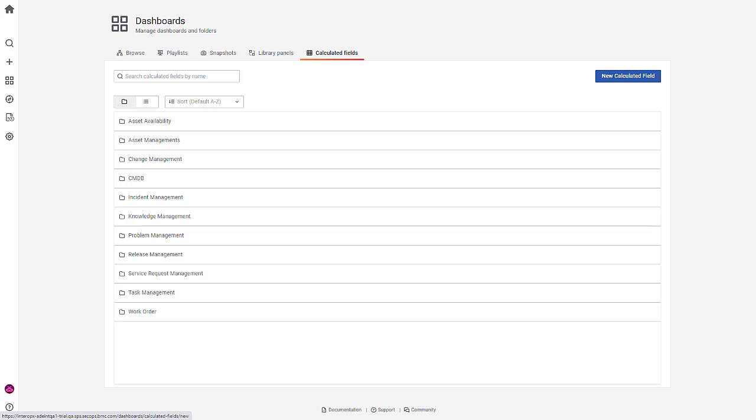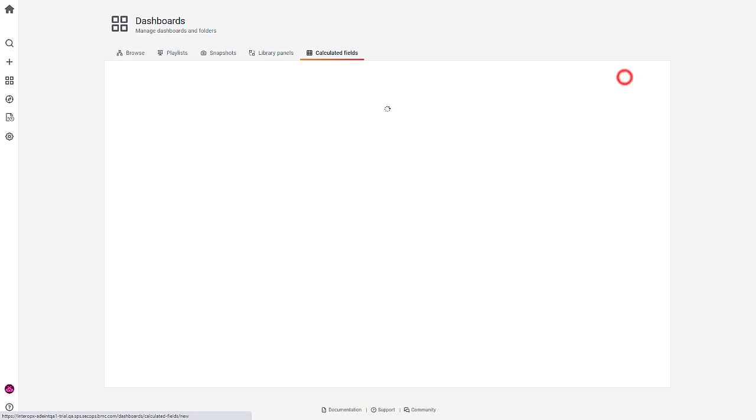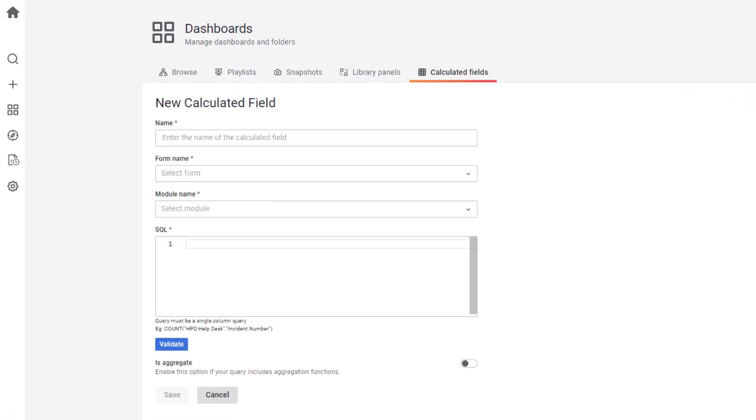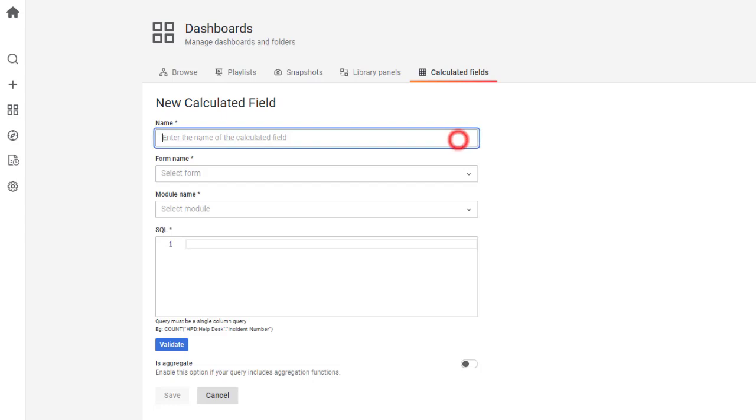Click New Calculated Field from the Calculated Fields home page. Enter a name for the calculated field. For this demo, let's create a calculated field called Count of all incidents. Also, note that this field doesn't let you enter duplicate names.